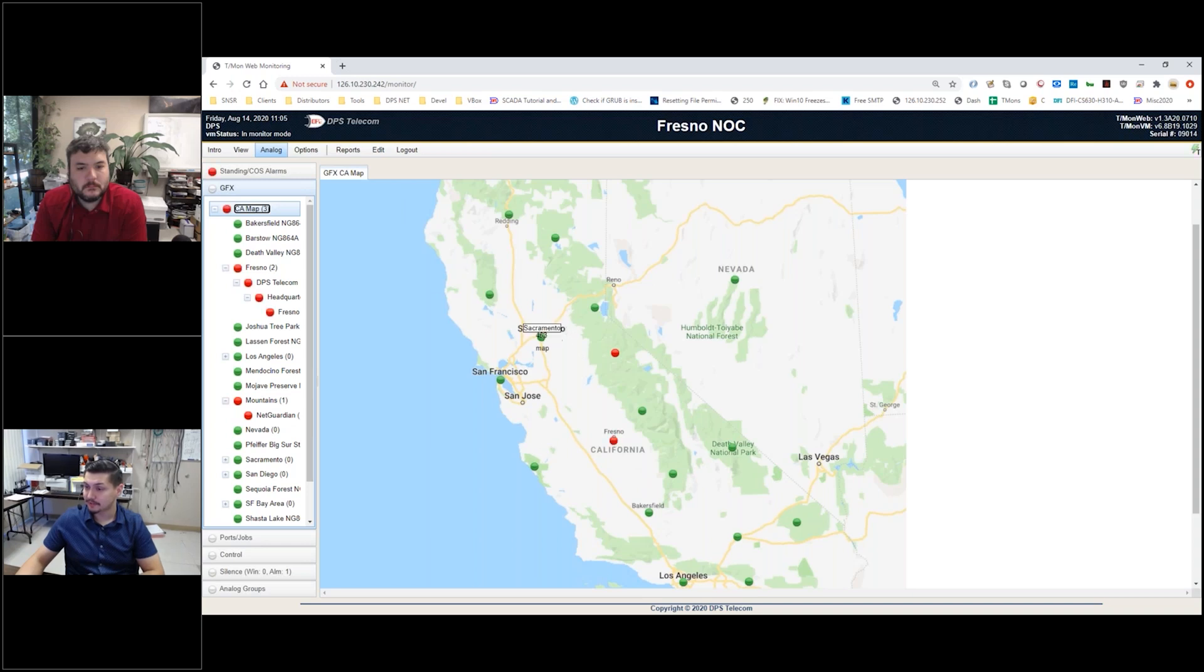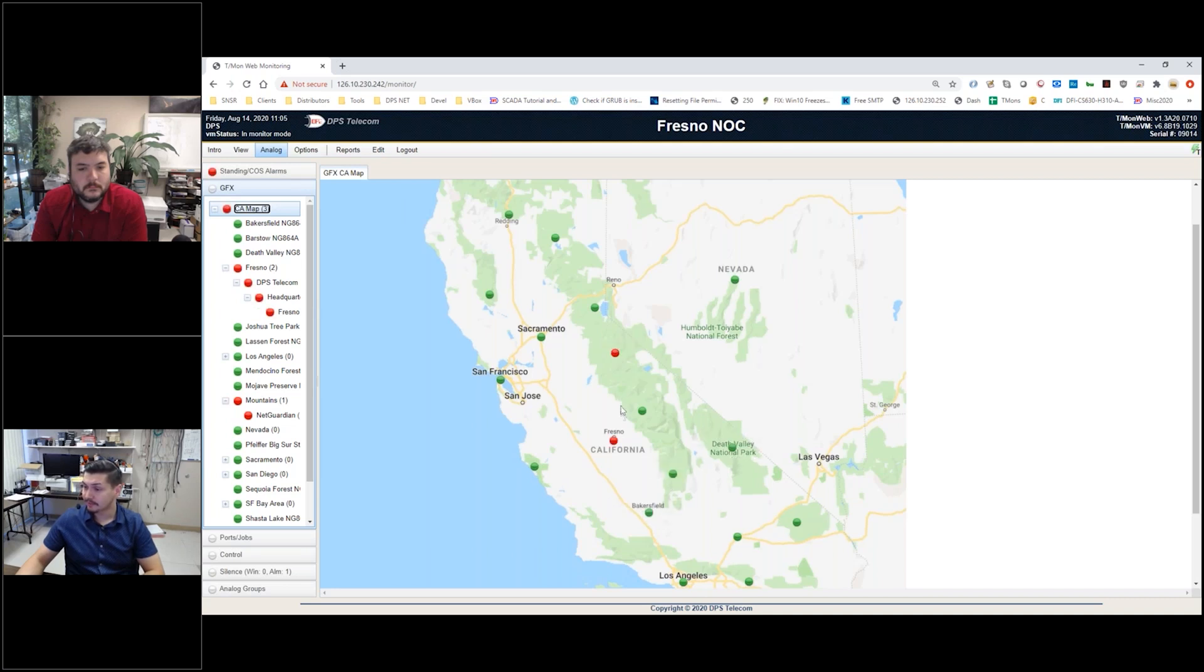I've got a lot of locations that are green, which basically means they're all clear, nothing going on there. But you can see right away I've got a couple locations that have some things going on - a location in the mountains and also a Fresno location here.